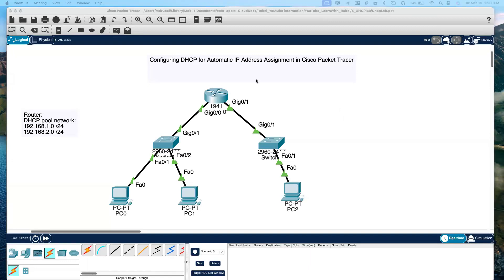Hello everyone, today we will learn how to configure DHCP on a Cisco router for automatic IP address assignment in Cisco Packet Tracer. DHCP stands for Dynamic Host Configuration Protocol. For example, if you have a wireless router, after you enter your username and password, you are automatically able to access the internet — that is happening through DHCP.